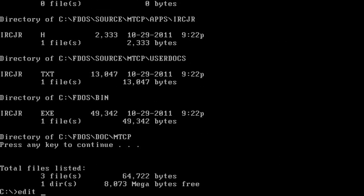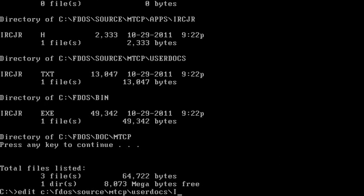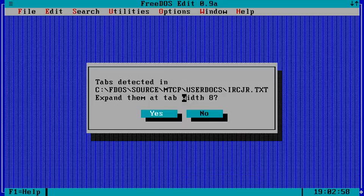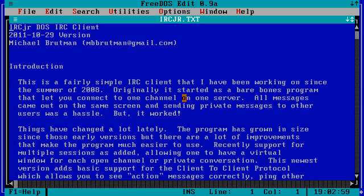Edit C FDOS, source, MTCP, user, docs, IRC, JR, TXT. Okay.